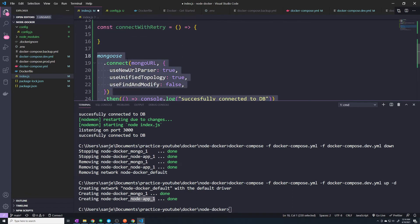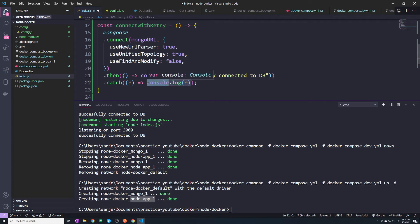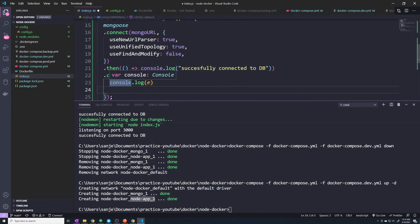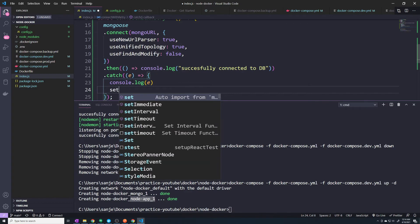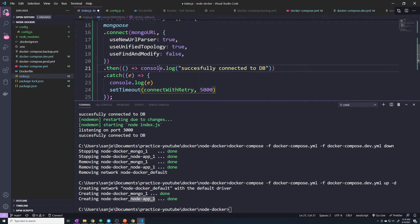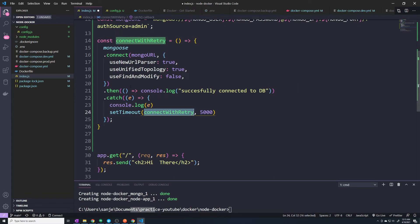I'm going to take the Mongoose connect method and drag it into this function. Under the catch section, I'll keep the console.log. Then, if we error out for any reason — assuming any error means we couldn't connect — we'll call `setTimeout` and then call the same function `connectWithRetry` after five seconds. So the flow is: we call the function when our application starts, it tries to connect, and if it can't connect it waits five seconds and calls `connectWithRetry` again. This loops forever until we hit the then statement — meaning we've successfully connected — and then we break out of the function.